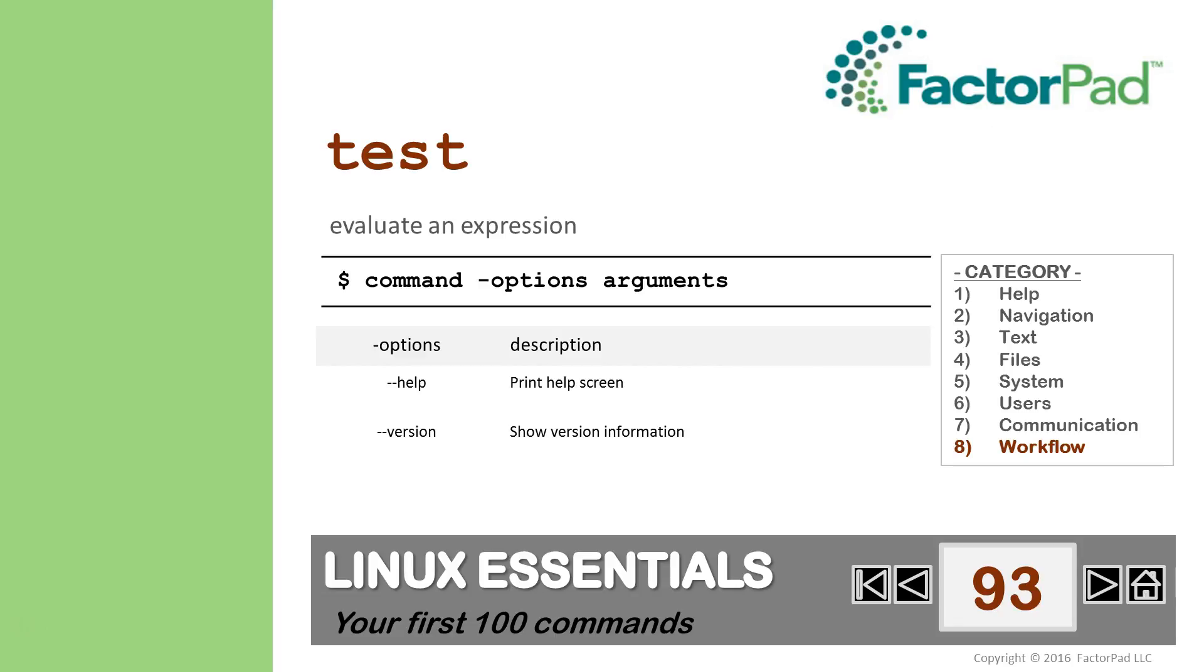So why is Test an important command? Well, you need a way to interpret these conditions, and now you know how to do that.